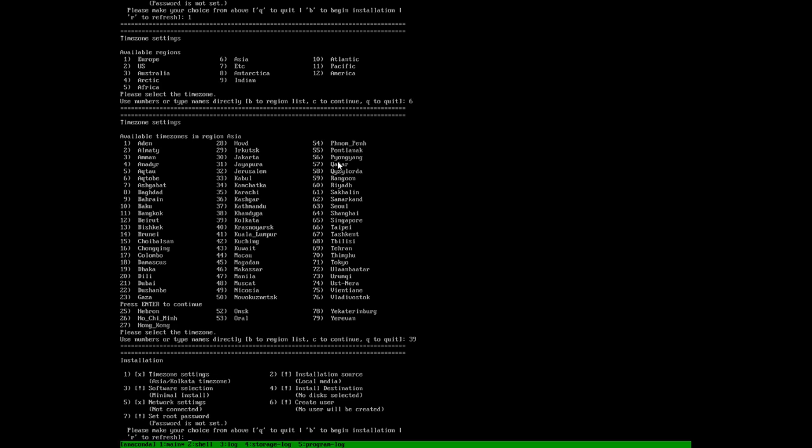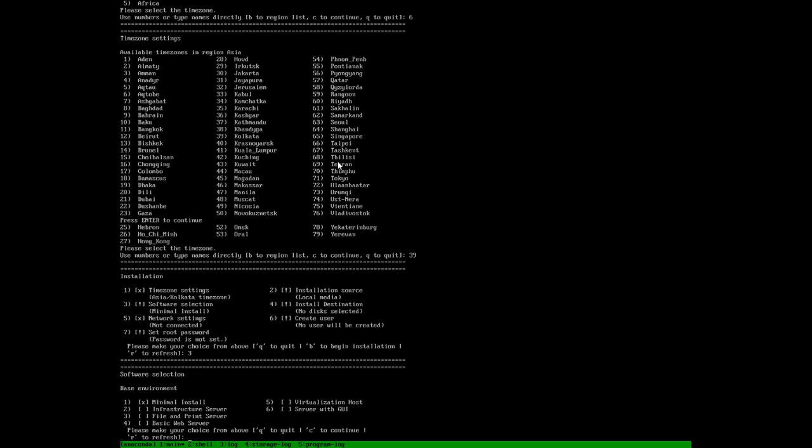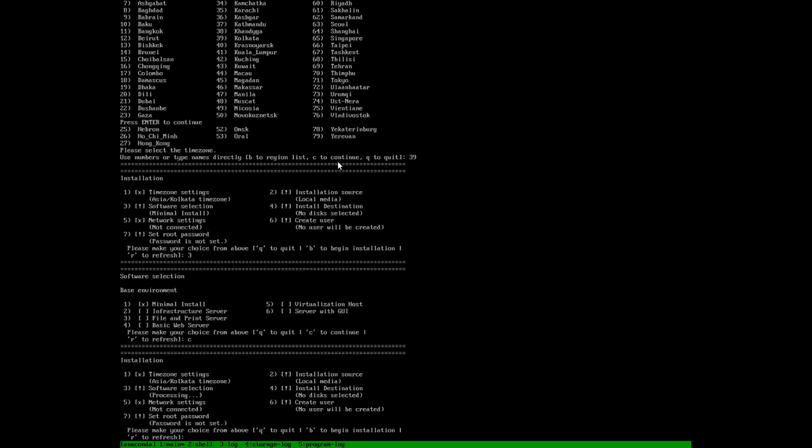We will choose option 3 for the software selection. If we choose option 3, it will give you an option for selecting the kind of software you want. We will be installing the minimal install because we want this to be performed very fast. Or else if you want any other required server, it can be chosen at this point. We will continue.